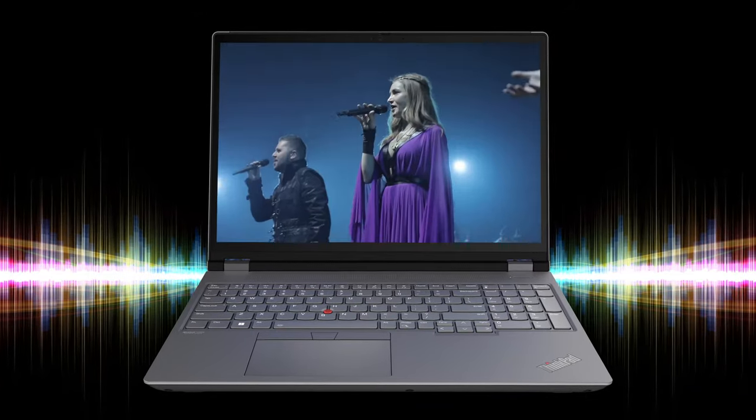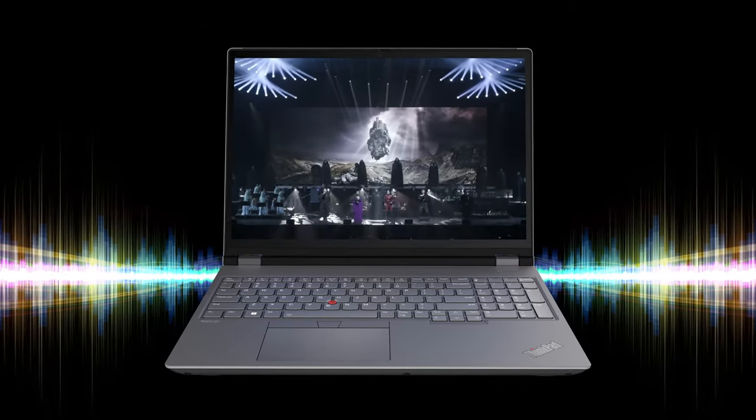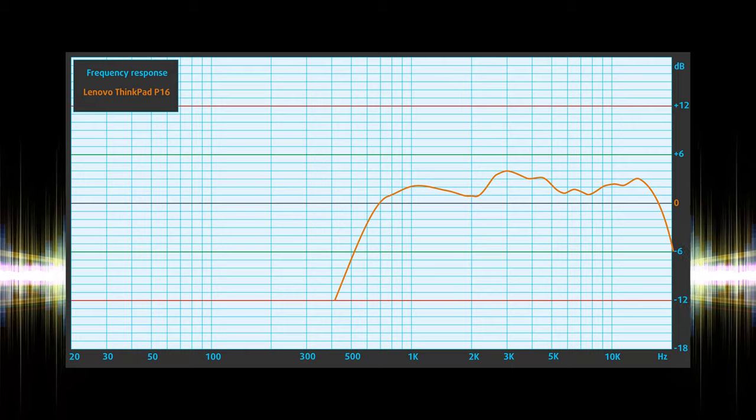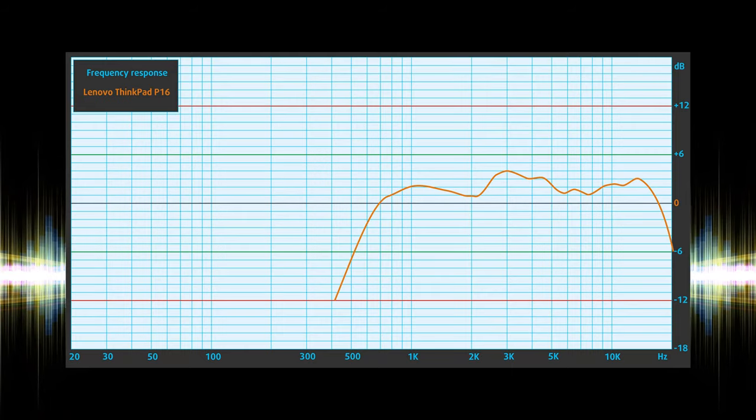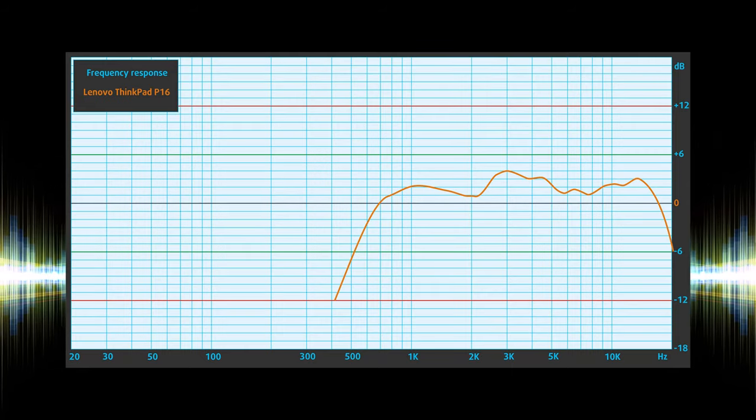The front-firing speakers produce surprisingly good audio, while also being clear of deviations, so music and movies sound good.